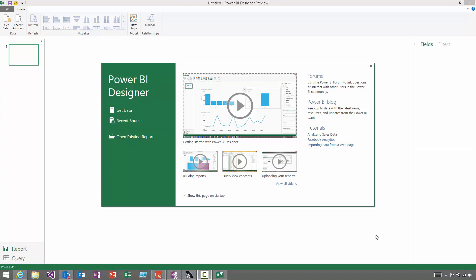We'll start with the Power BI Designer, and when you first launch it, you'll see this Getting Started screen. And to get started, just hit Get Data.